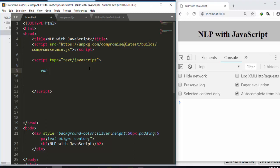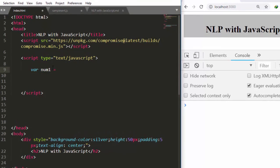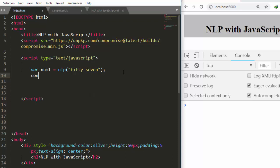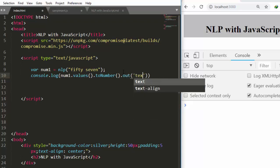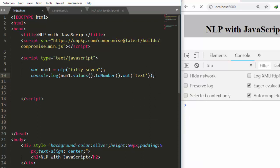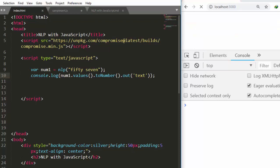First, let's see how to do that. We're going to create a simple variable — everything is on the client side. I'm going to create a variable `num1` and create an `nlp` instance from the Compromise library. I'll put in a value of 57, and then console.log `num1.values().toNumber()` with `.out()` to convert 57 into a number.